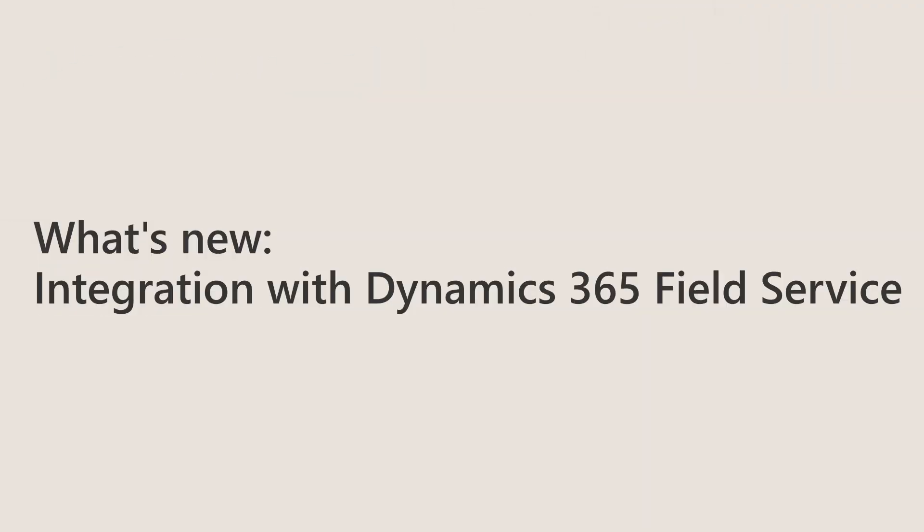Welcome. My name is Błaży Kotełko. In this session we will talk about integration between Business Central and Field Service.